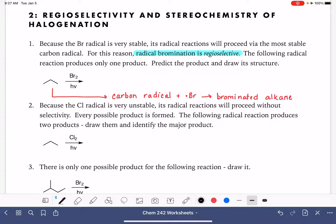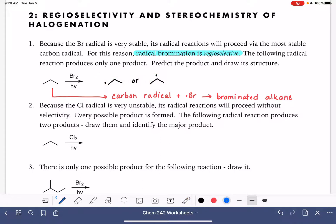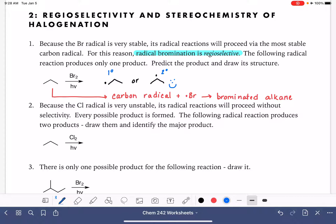The propane molecule has two possible carbon radicals. We could put the radical — the unpaired electron — on carbon number one, or we could put the unpaired electron on carbon number two. Carbon number three is exactly the same as carbon number one due to symmetry, so there are really only two possible radicals. The first is a primary carbon radical and the second is a secondary carbon radical. Secondary radicals are more stable than primary radicals, so the secondary radical is the one that will be used in this mechanism. The primary radical is just not going to be formed.